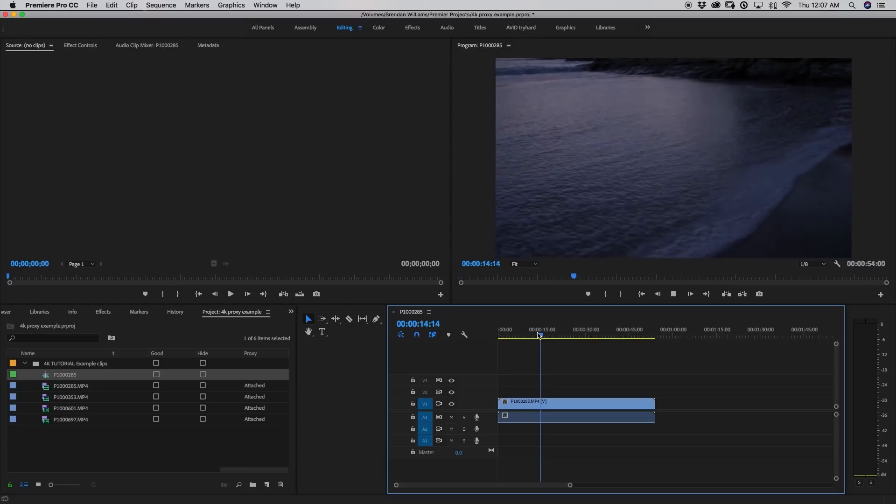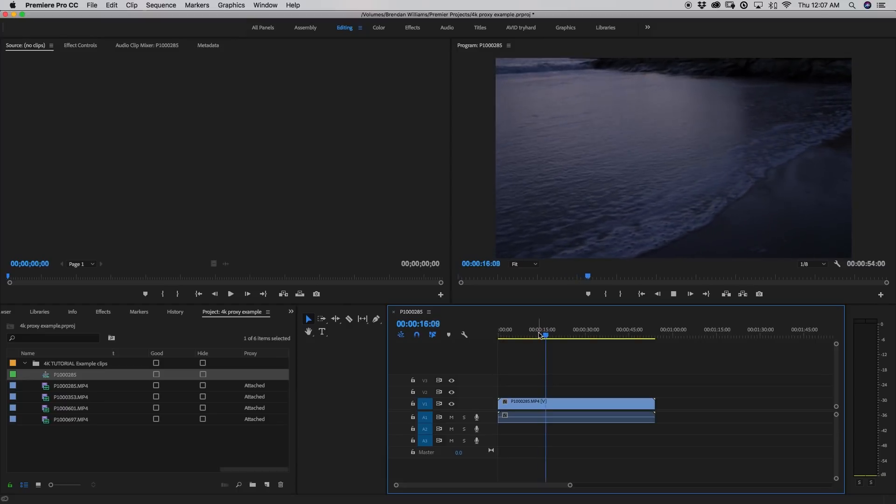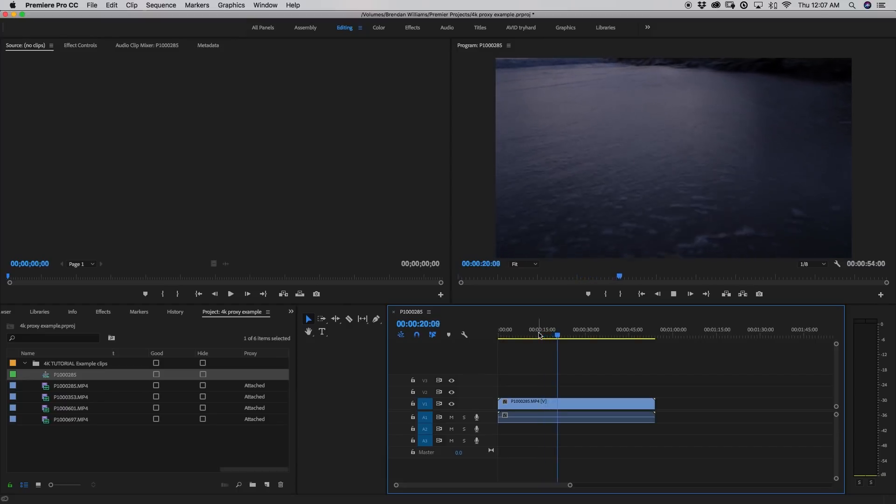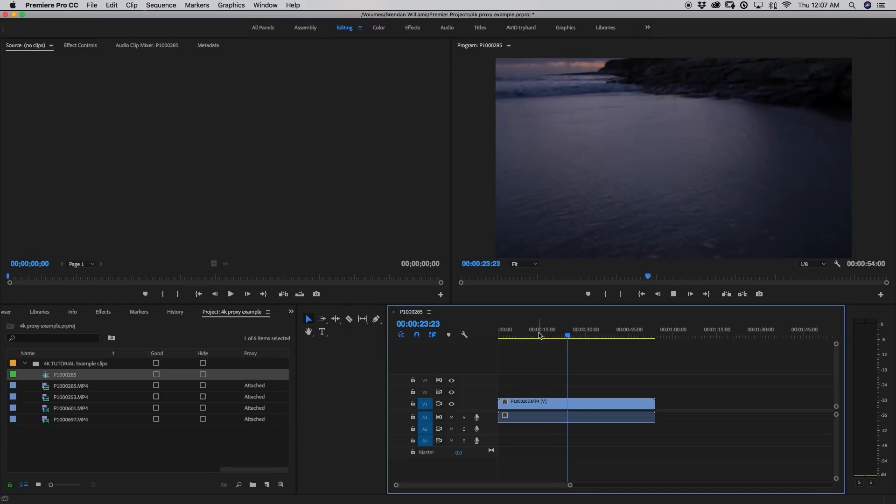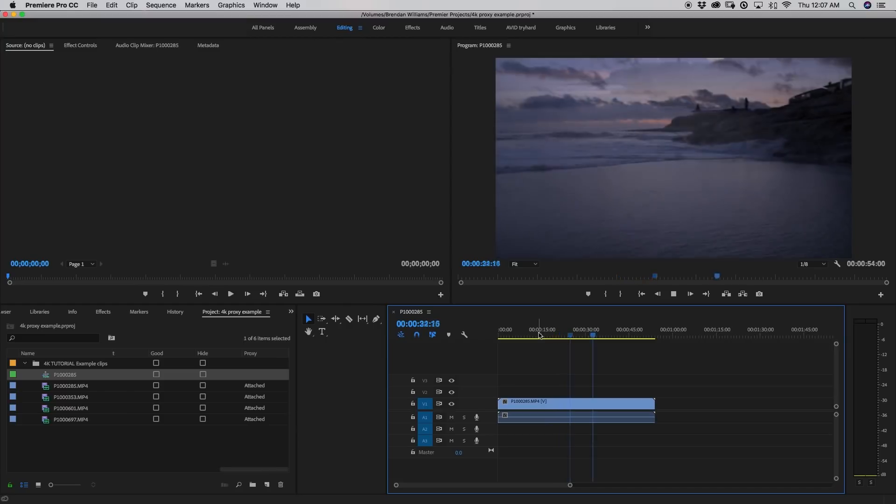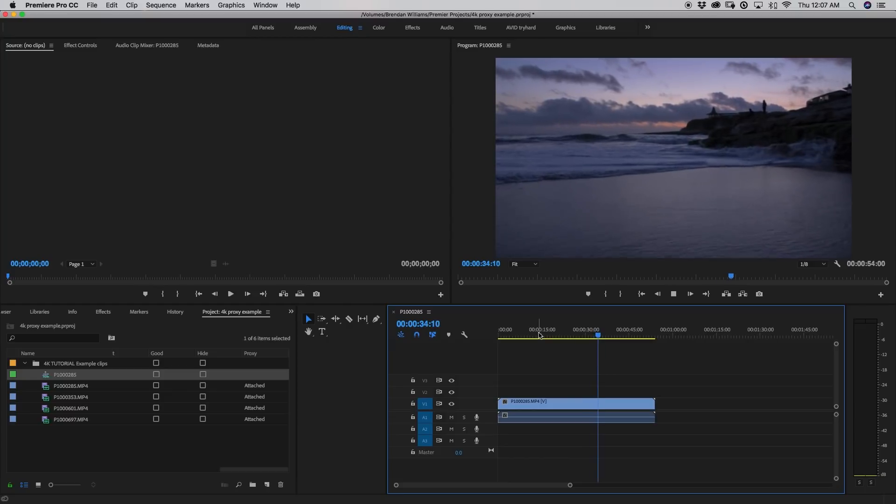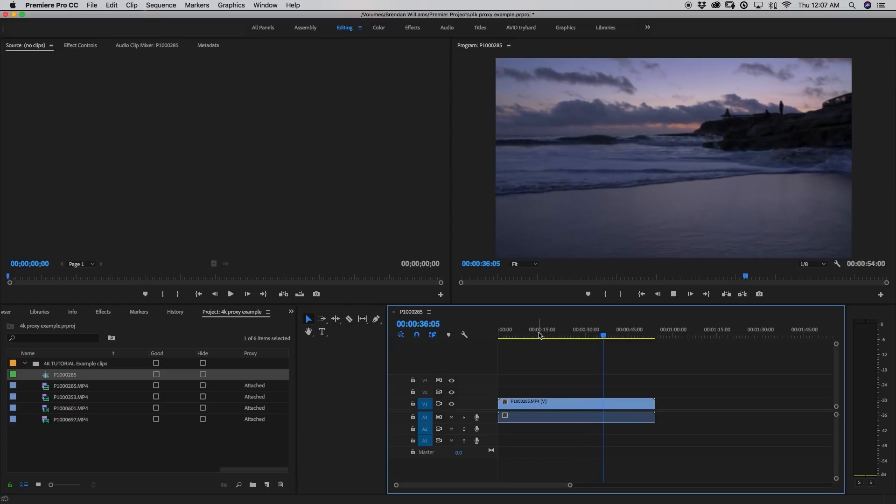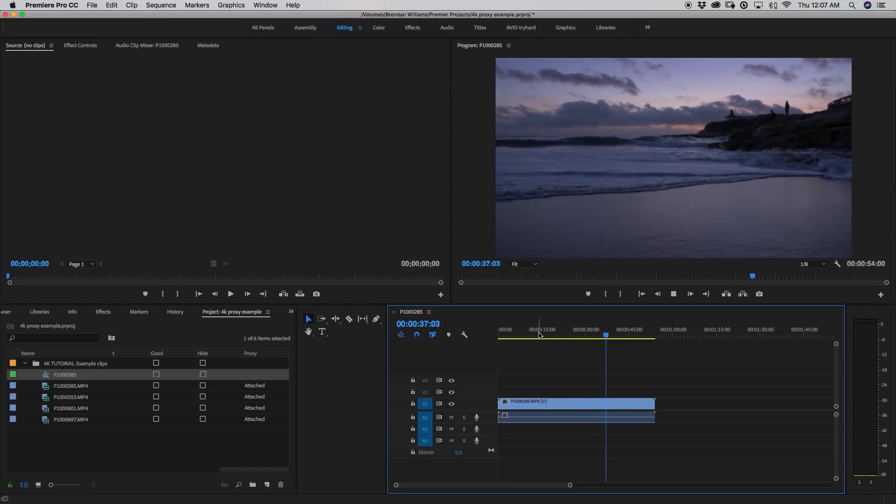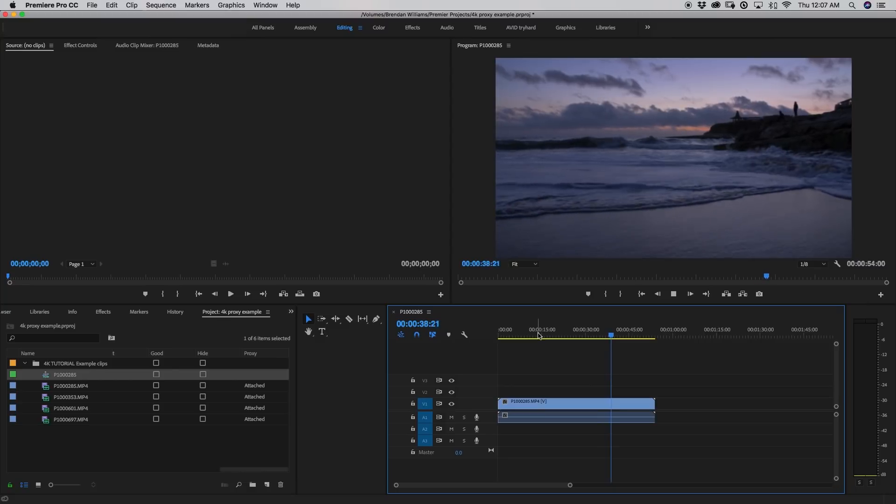If I press play, you can see how much smoother the footage has become. Even though it's now playing back at one eighth of the resolution, I can see my footage completely clearly with absolutely no lag. It's playing back a full 4K file in a 720p proxy at one eighth resolution and there's almost no lag whatsoever.